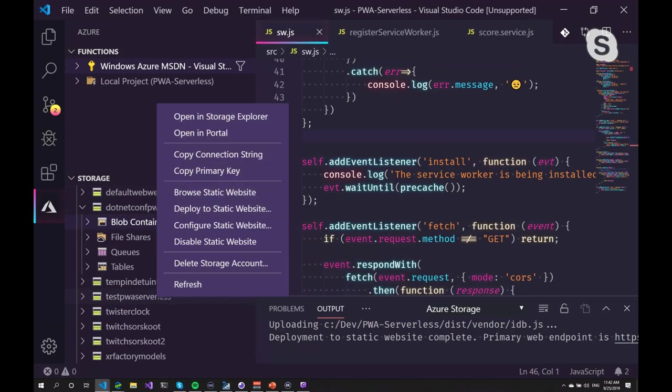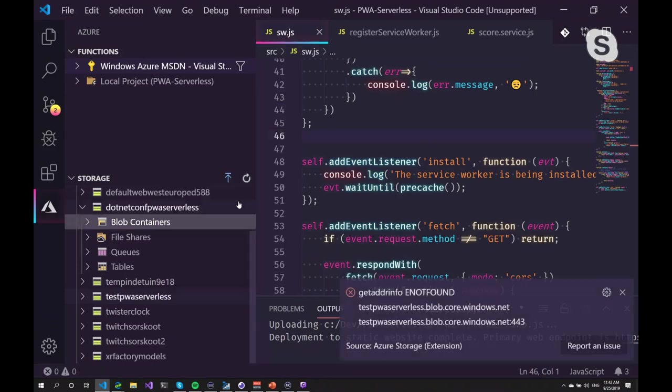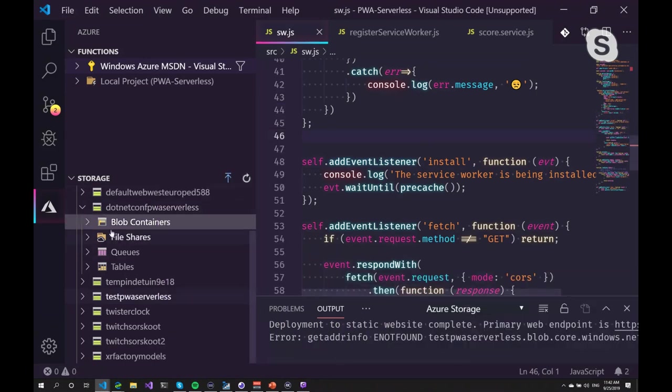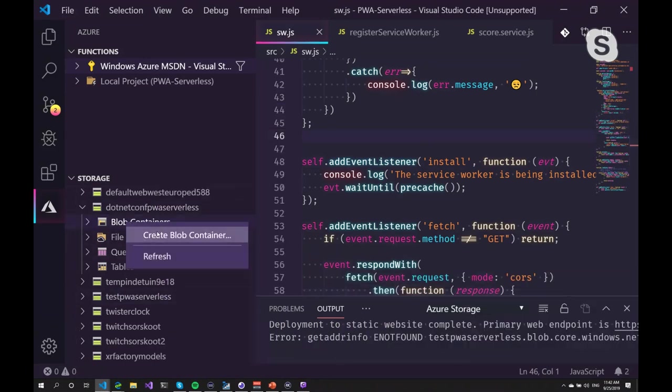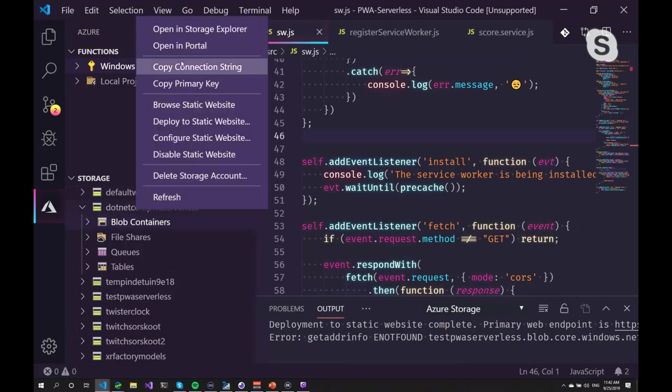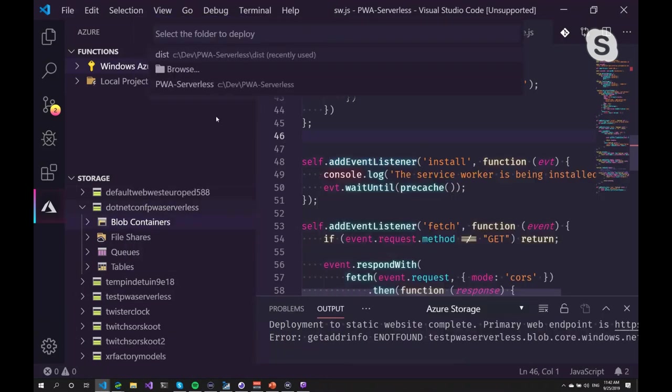So to deploy a static website, you can just deploy your website. I have the website built already. So you can just go to deploy static website. And you can select a folder you want to deploy. Now normally the first time when you create this storage account, you will get a message if you want to enable the static website.